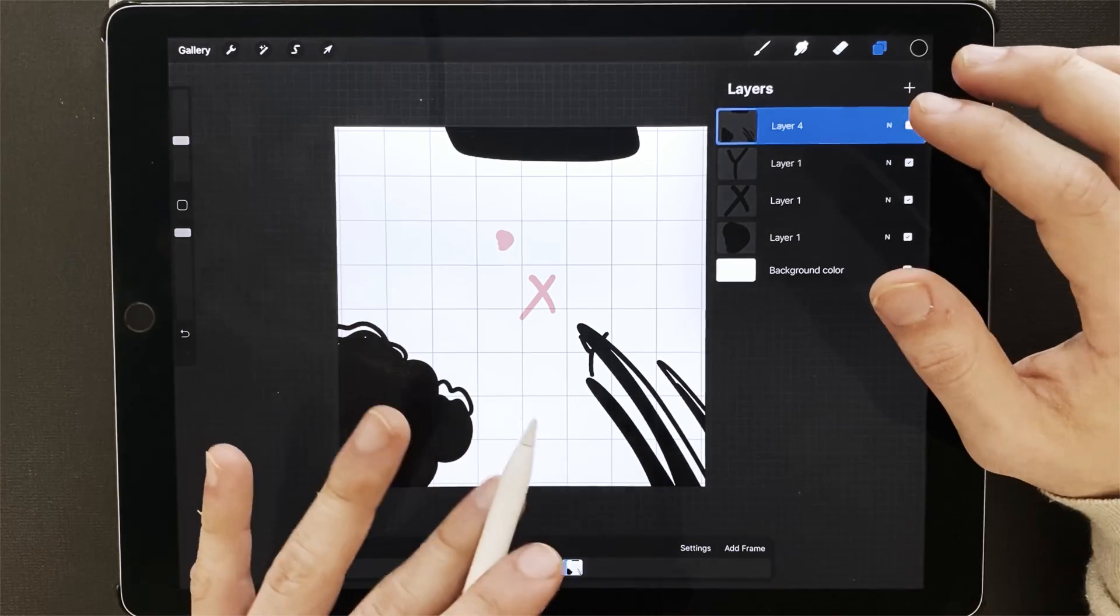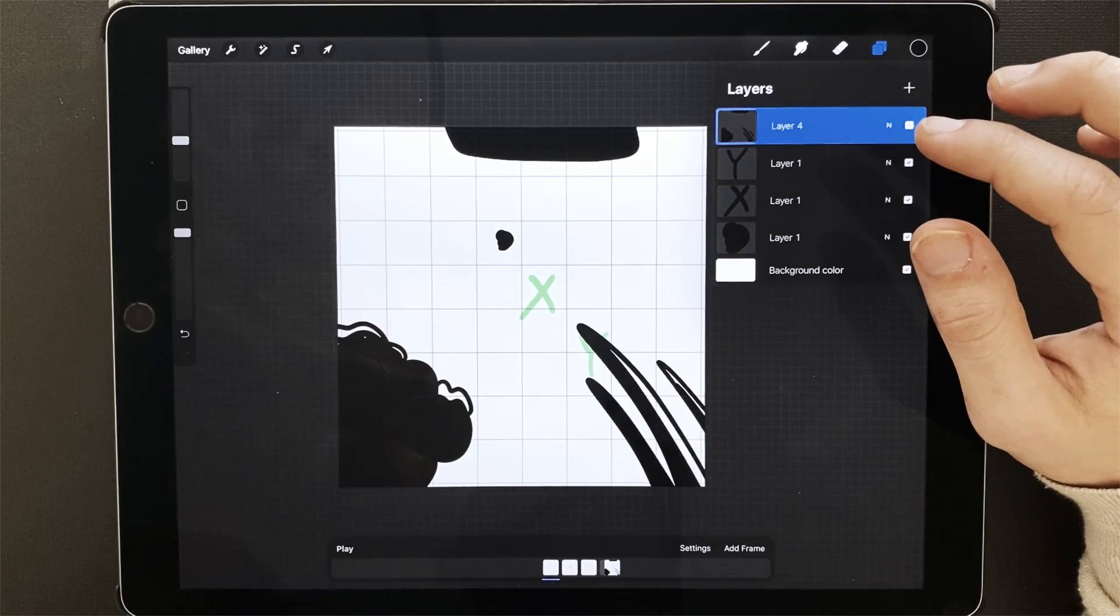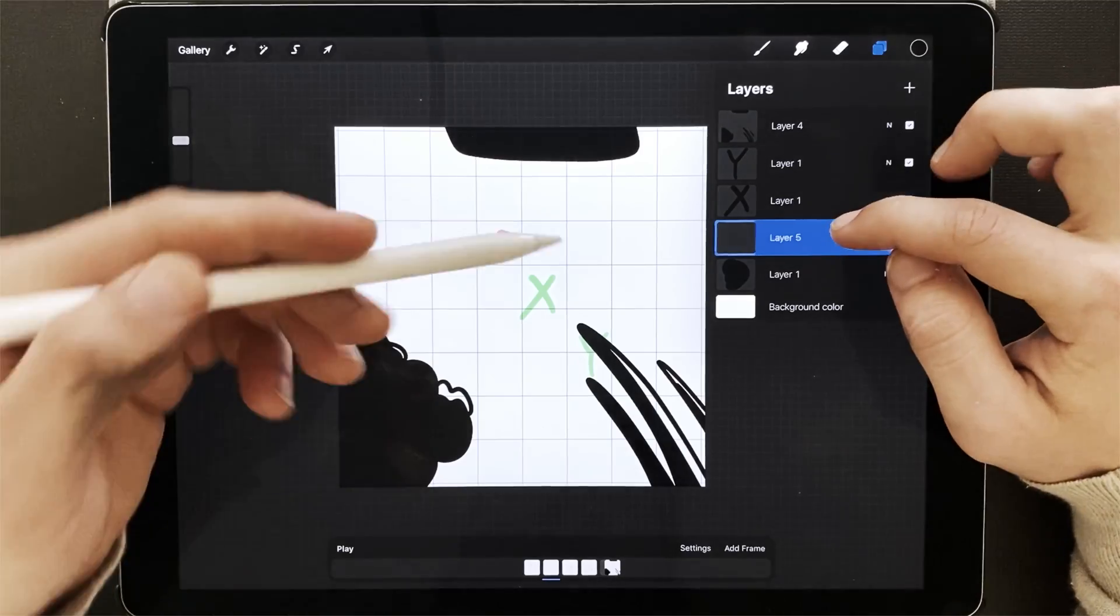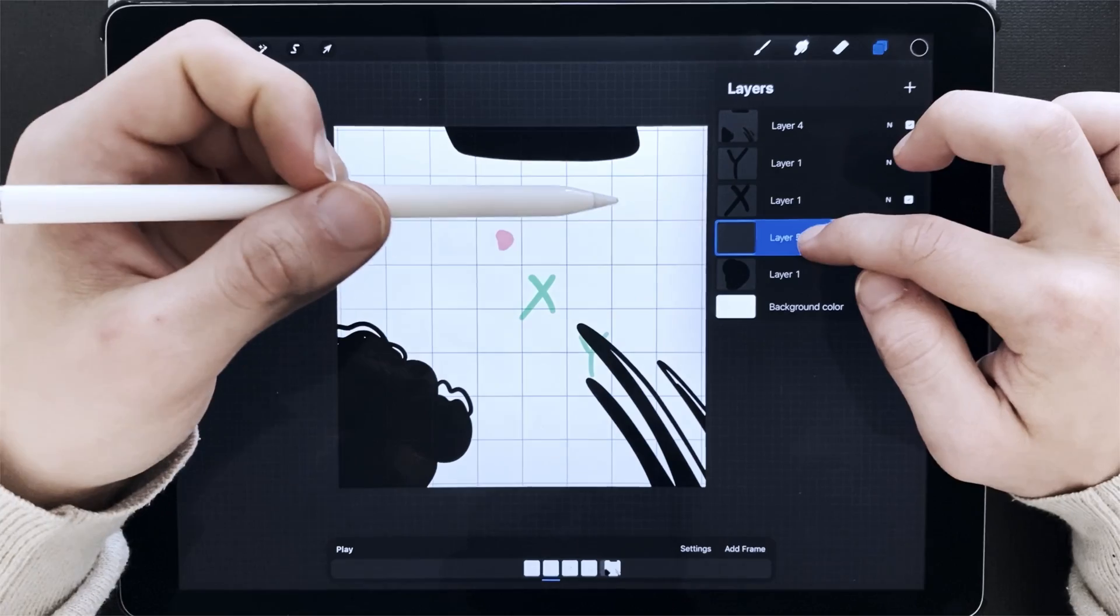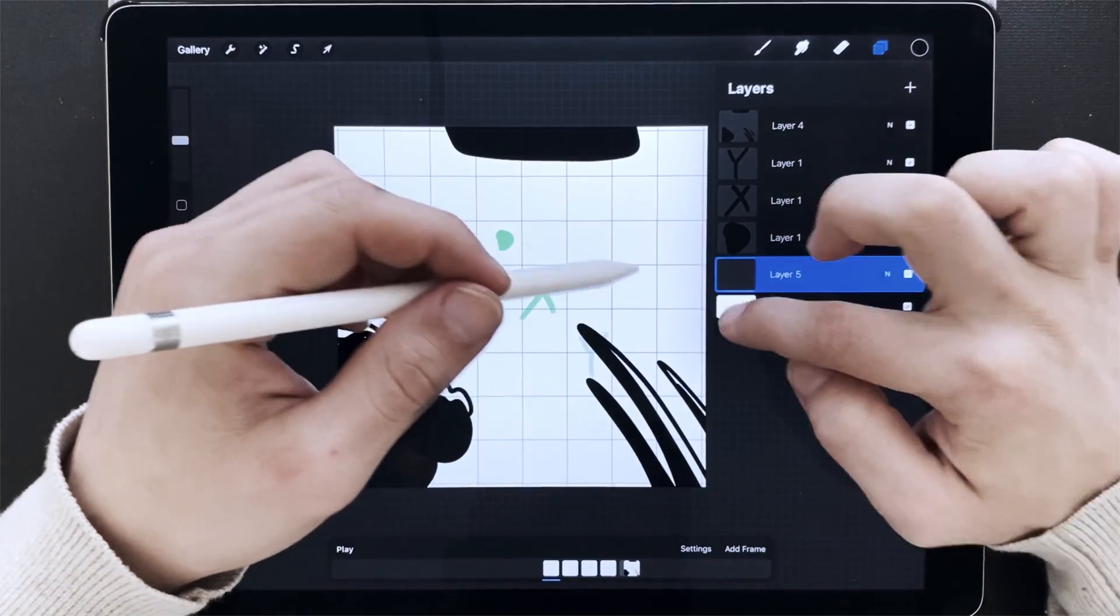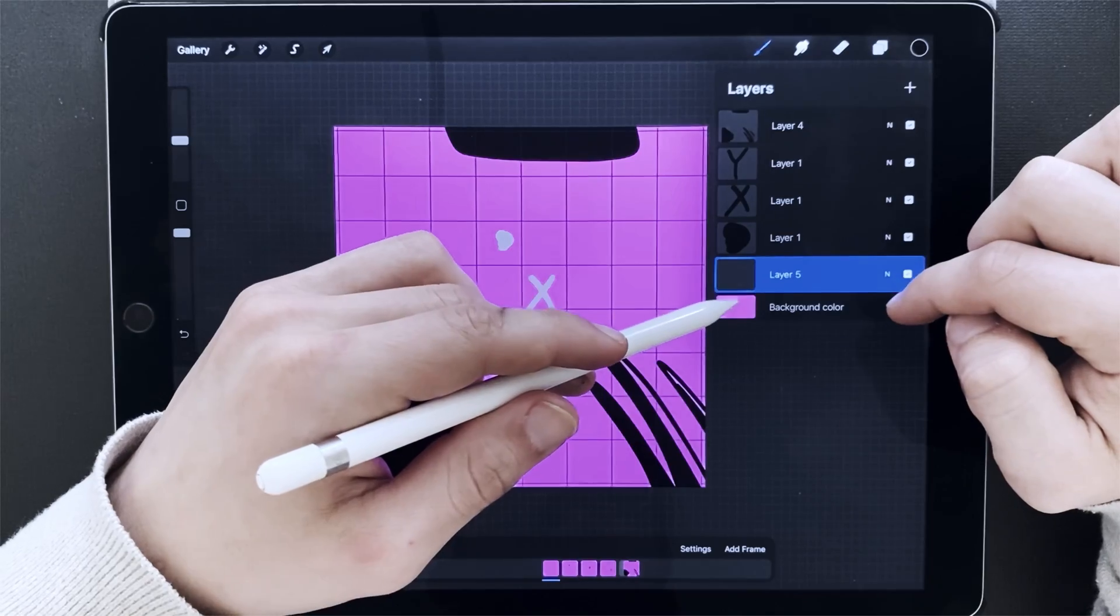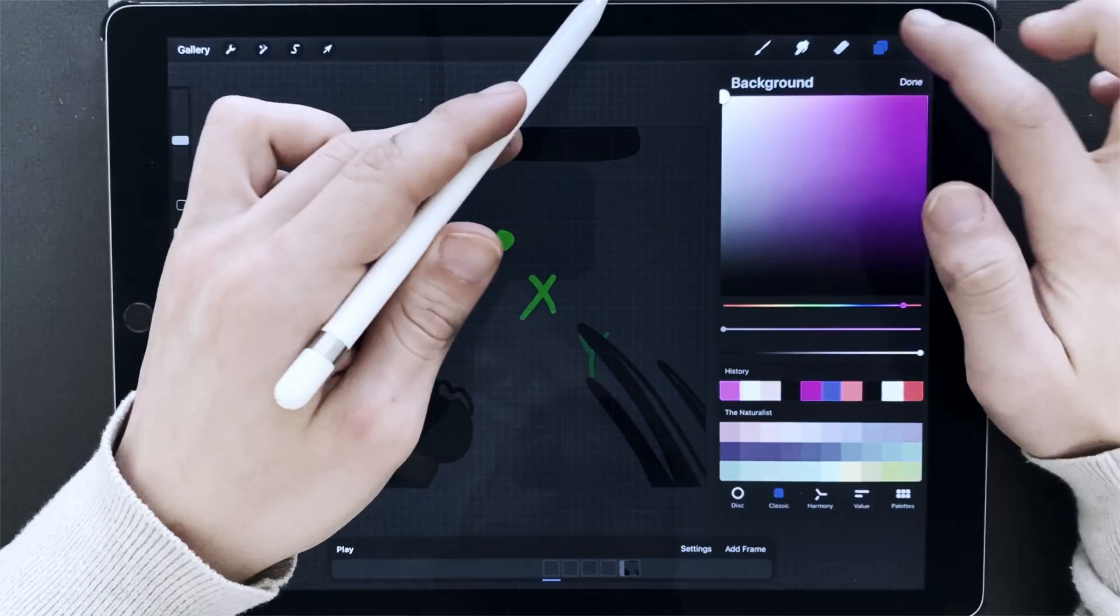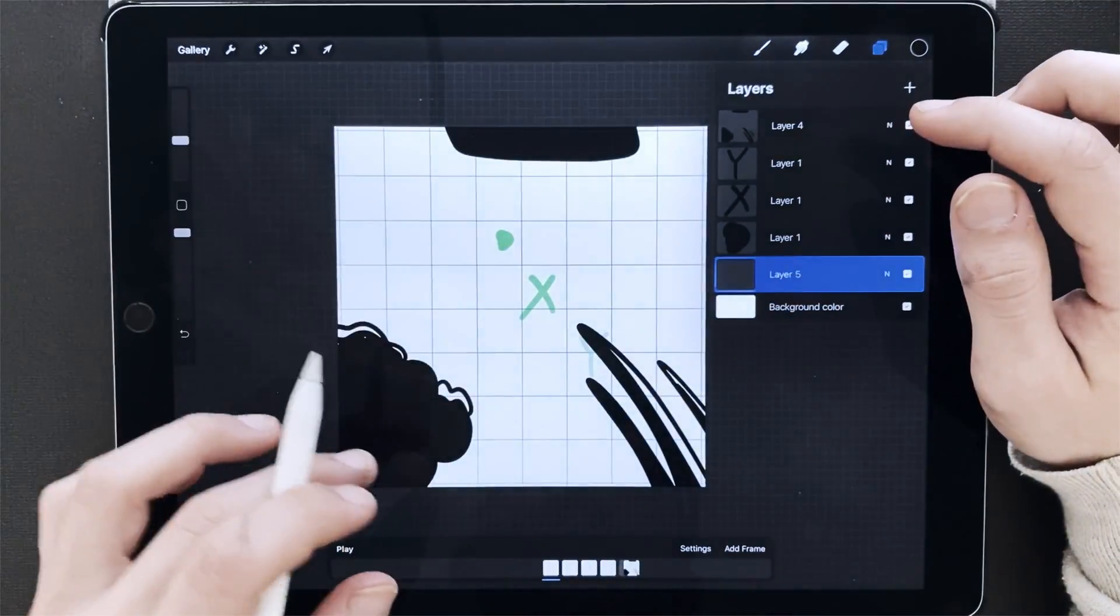The same goes for the background. You can set up a background that will be not moving no matter what. Let's create a new frame and the same goes for the background. It cannot be at the top or in the middle. It has to be the very last frame right above background color. So background color will change the background of your animation, but you can't paint on the background layer.